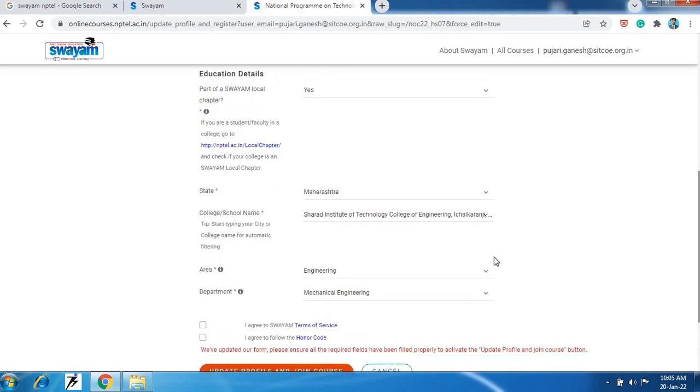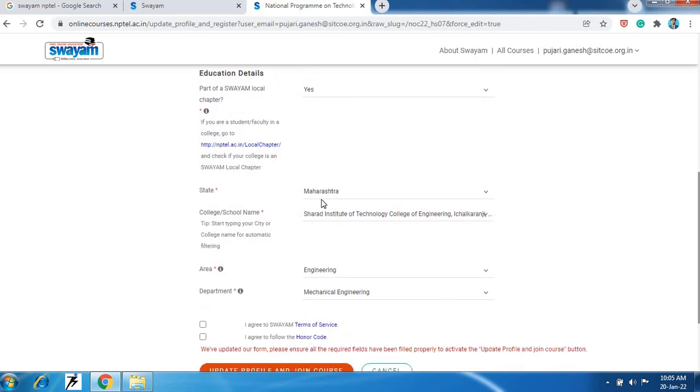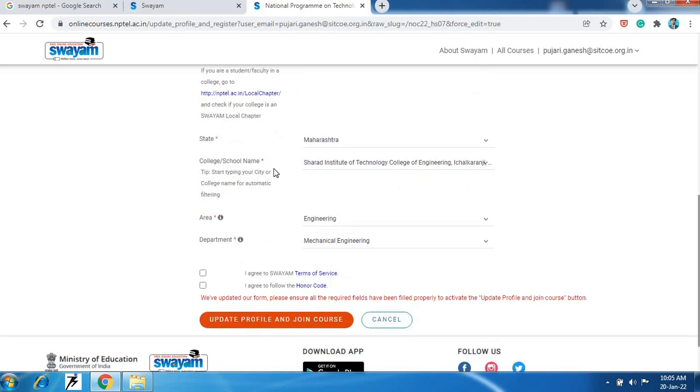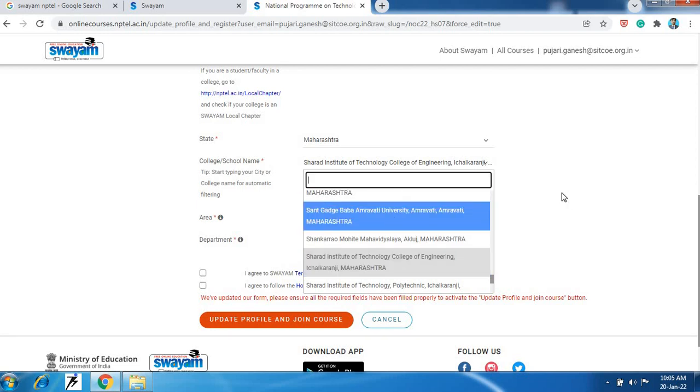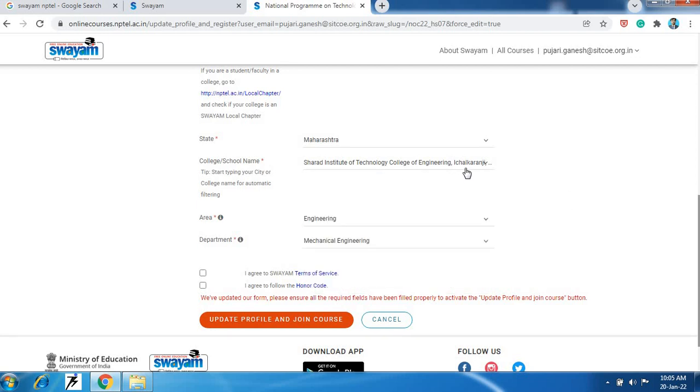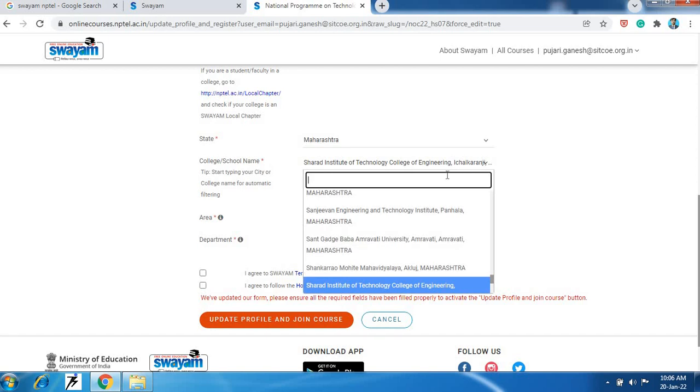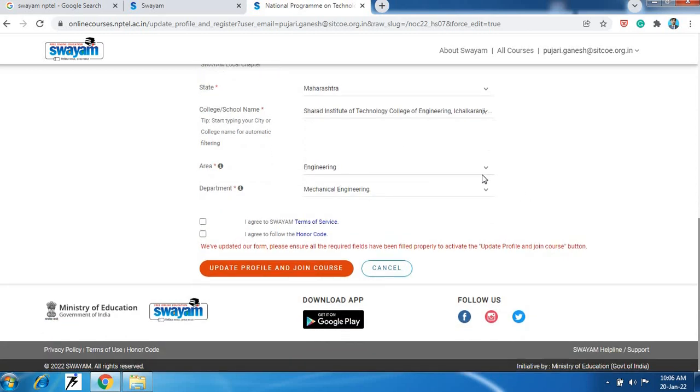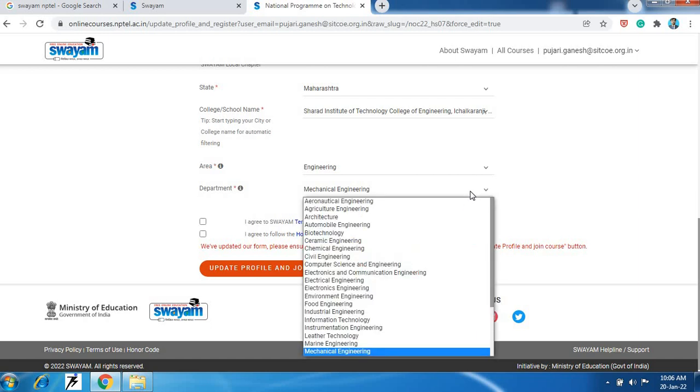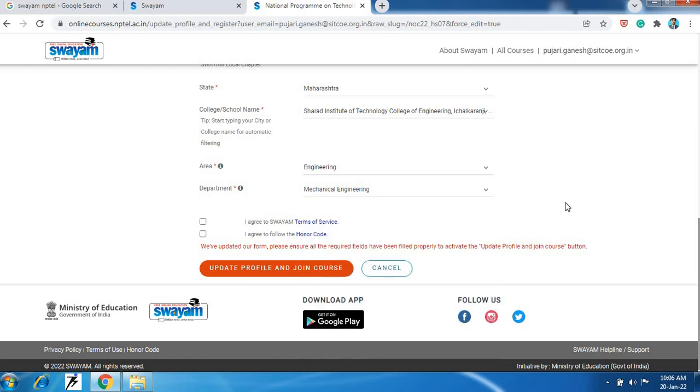Then select the state, then the college school name. Our college Sharath Institute of Technology College of Engineering - from here you will get our college, you will type the name of our college and then you can able to search our college and select proper our college Sharath Institute of Technology College of Engineering. Then your area engineering, then your department. In which department you are enrolled - are you civil engineering, are you mechanical engineering, are you electrical, are you computer - like this you can select your department from here.